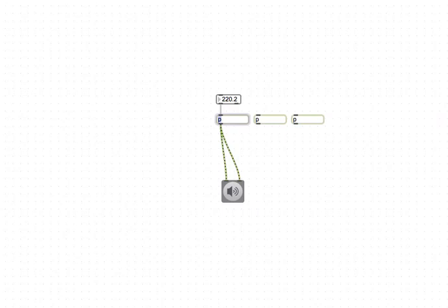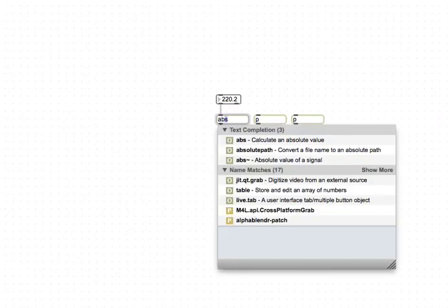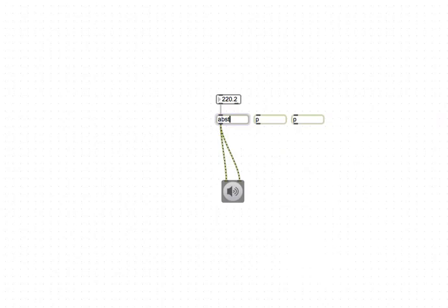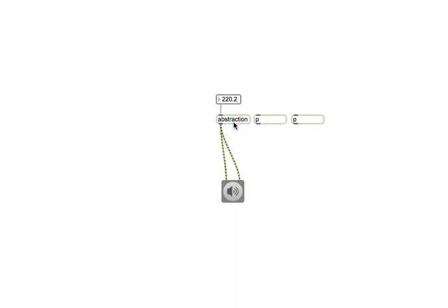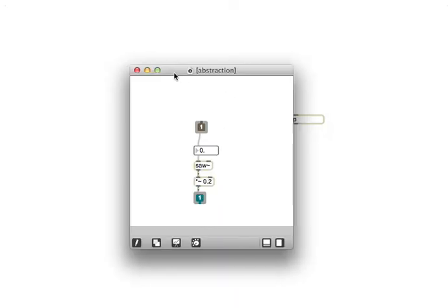loading up a subpatcher or a patcher object, you type in the name of the abstraction. And there it is, right there.